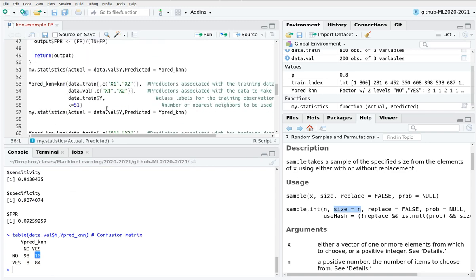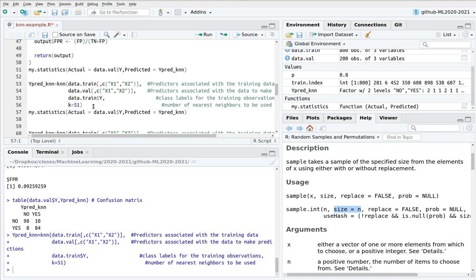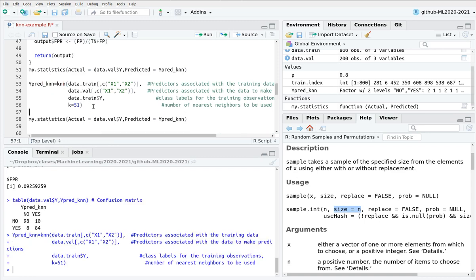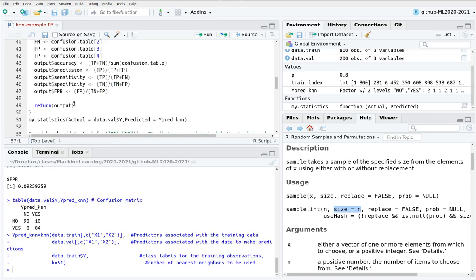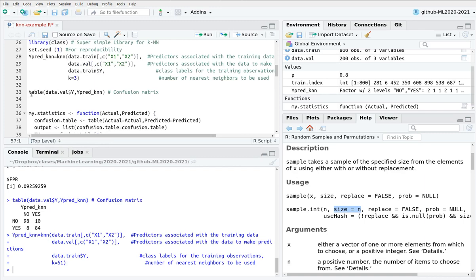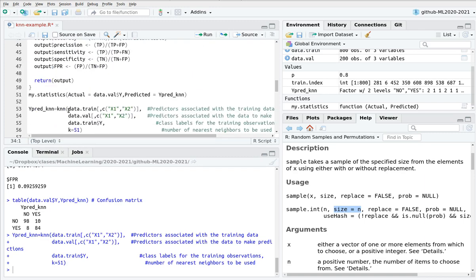What happens if we change the K? For instance, instead of 3 neighbors, let's plug 51 neighbors. And again, I think it's better to copy the table. Here we go.